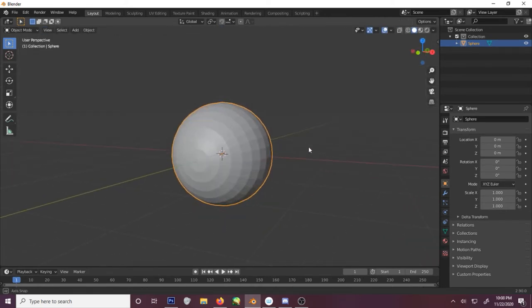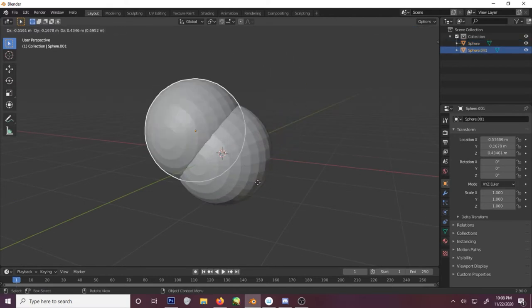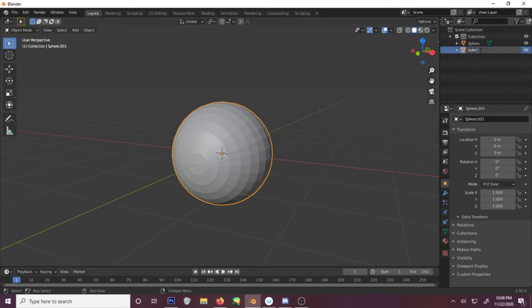Now back out into object mode real quick. We're gonna shift D. Make sure we don't make duplicate. Cancel that. This will be the outer eye. Hide that for now.